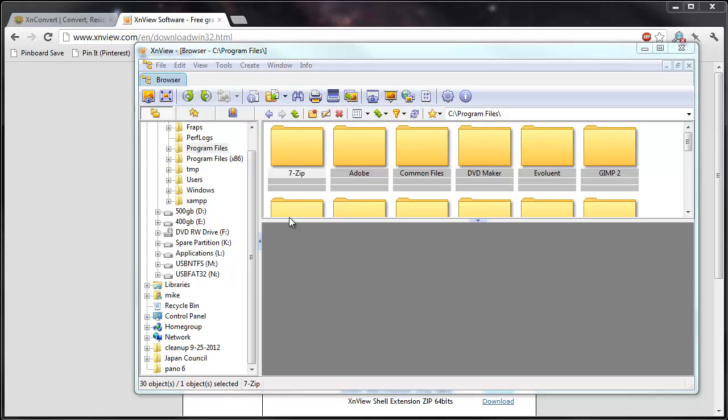I wanted to share one of my favorite programs that can view and modify pictures. It's called XNView.